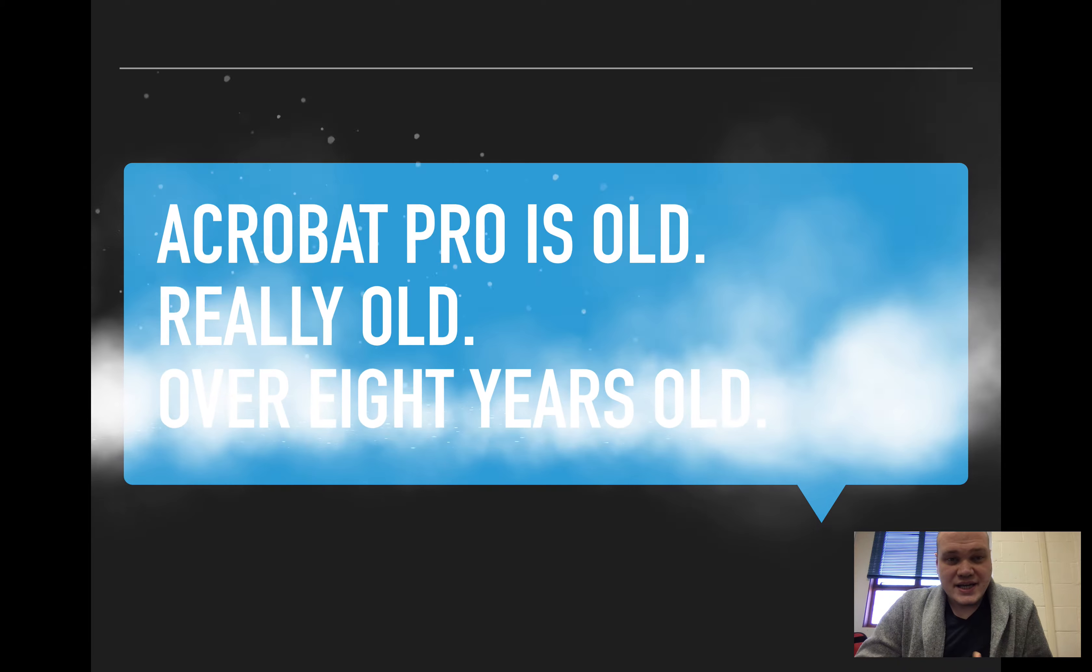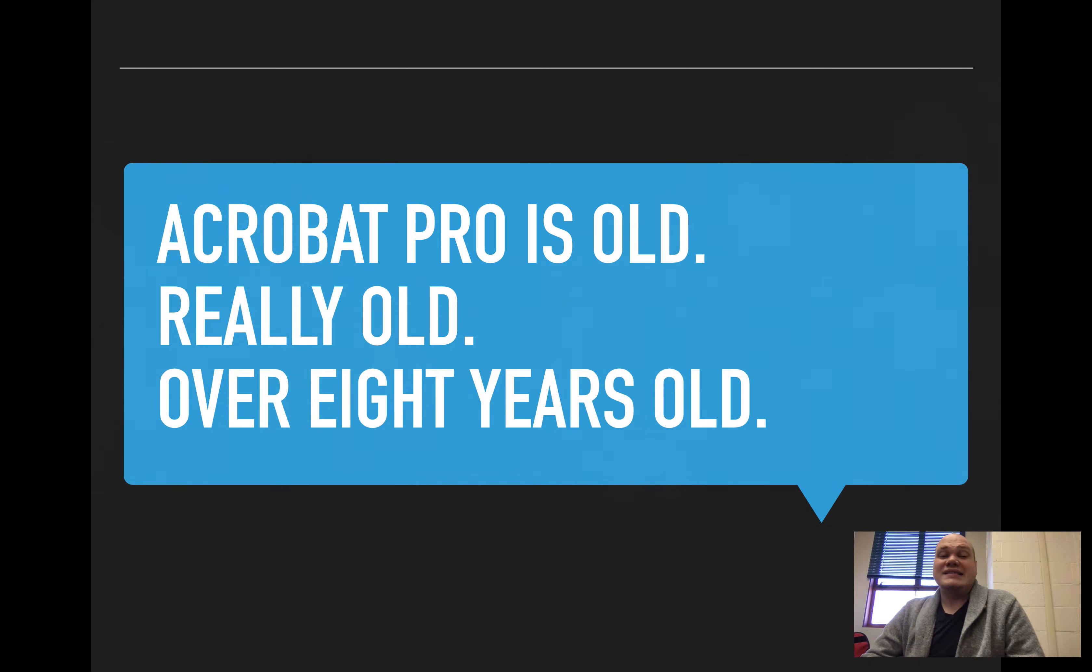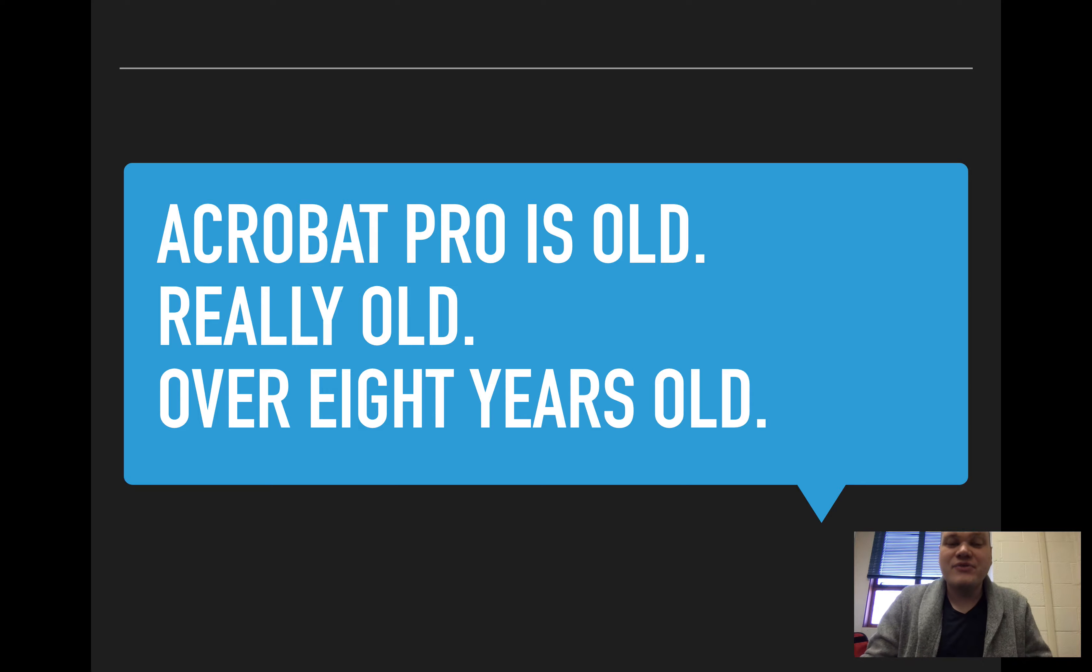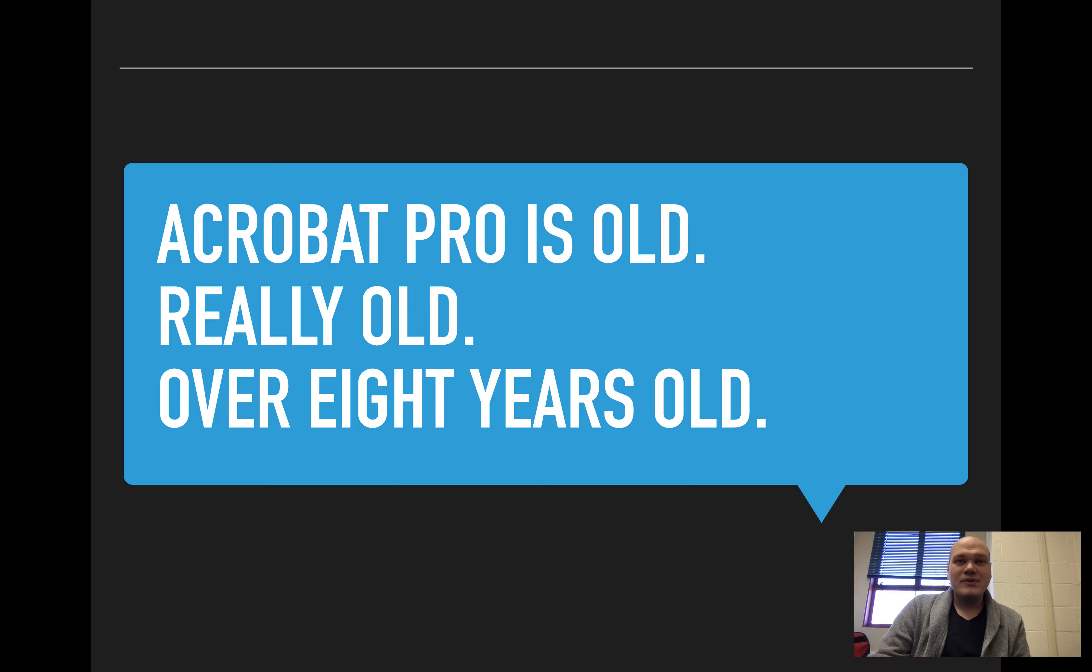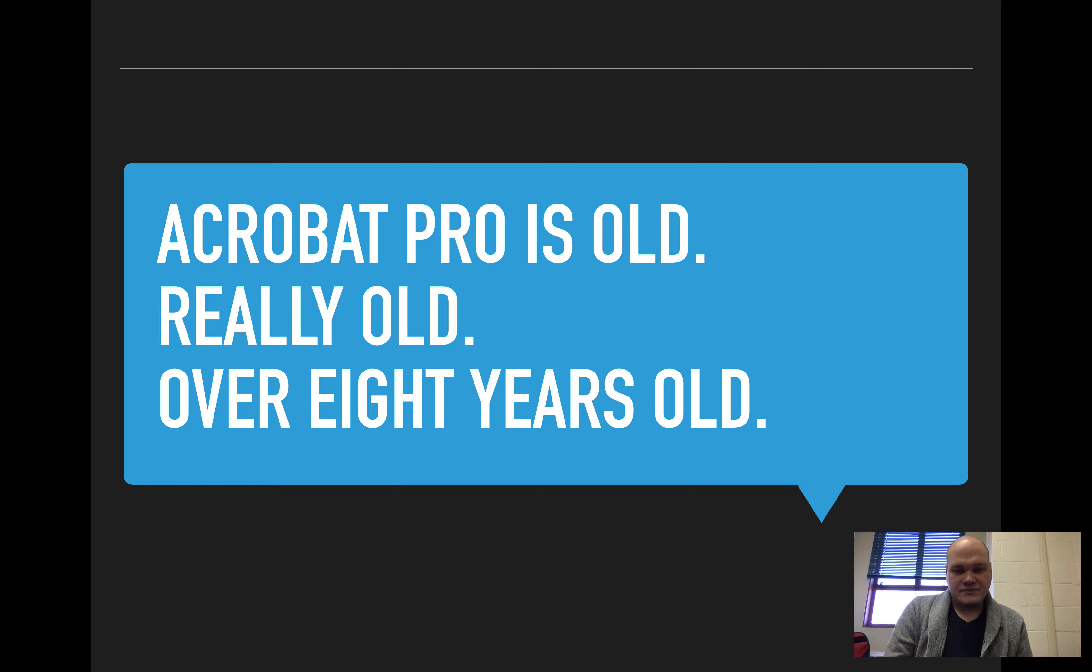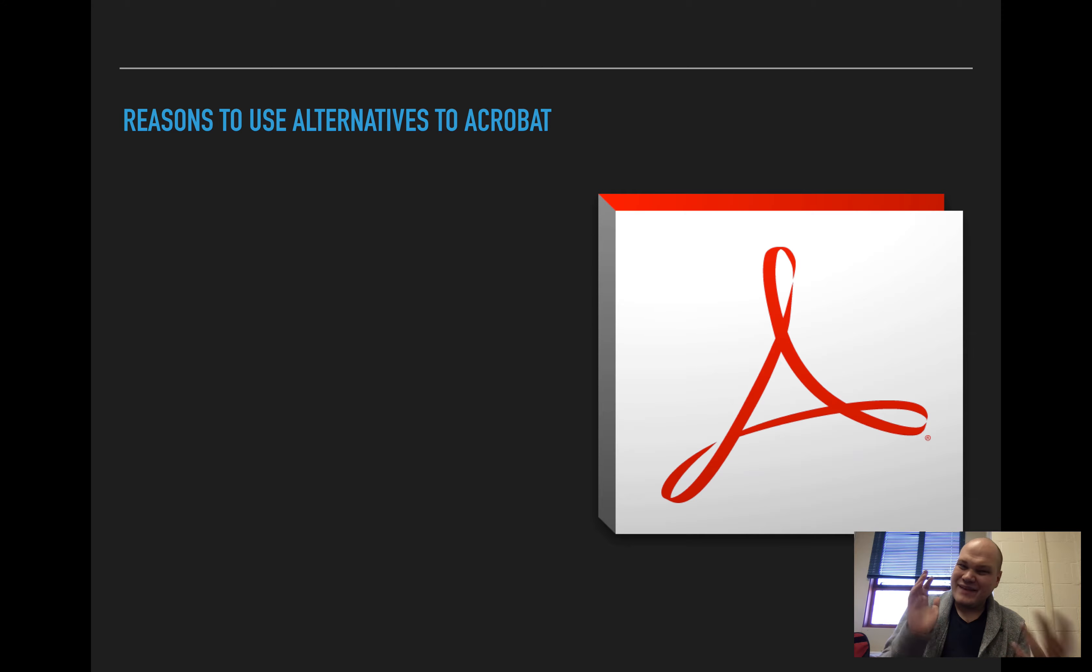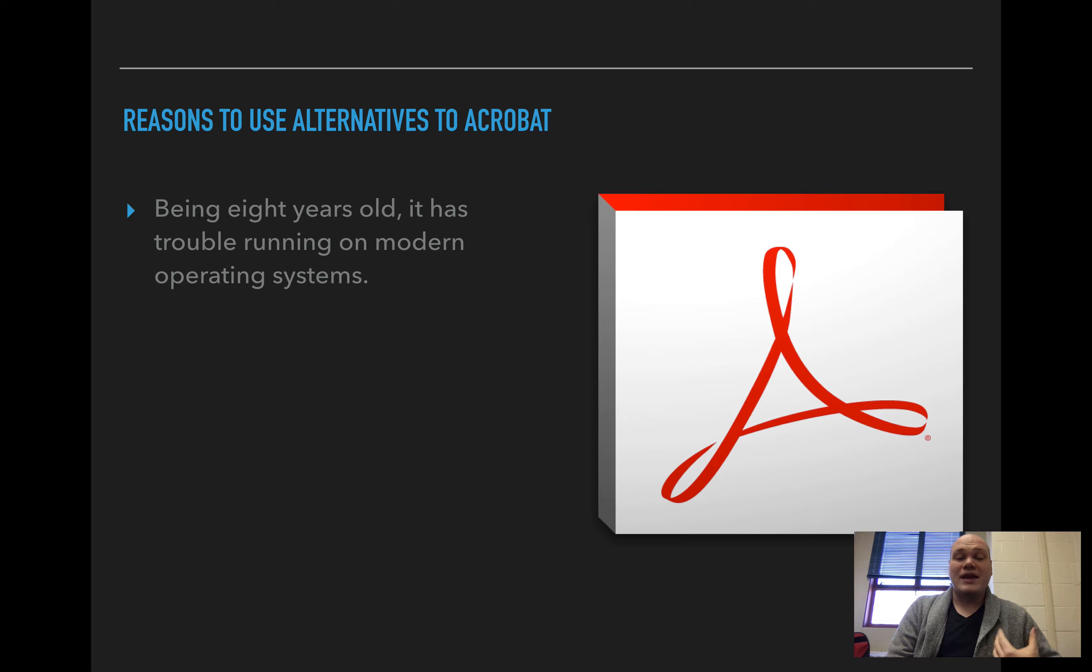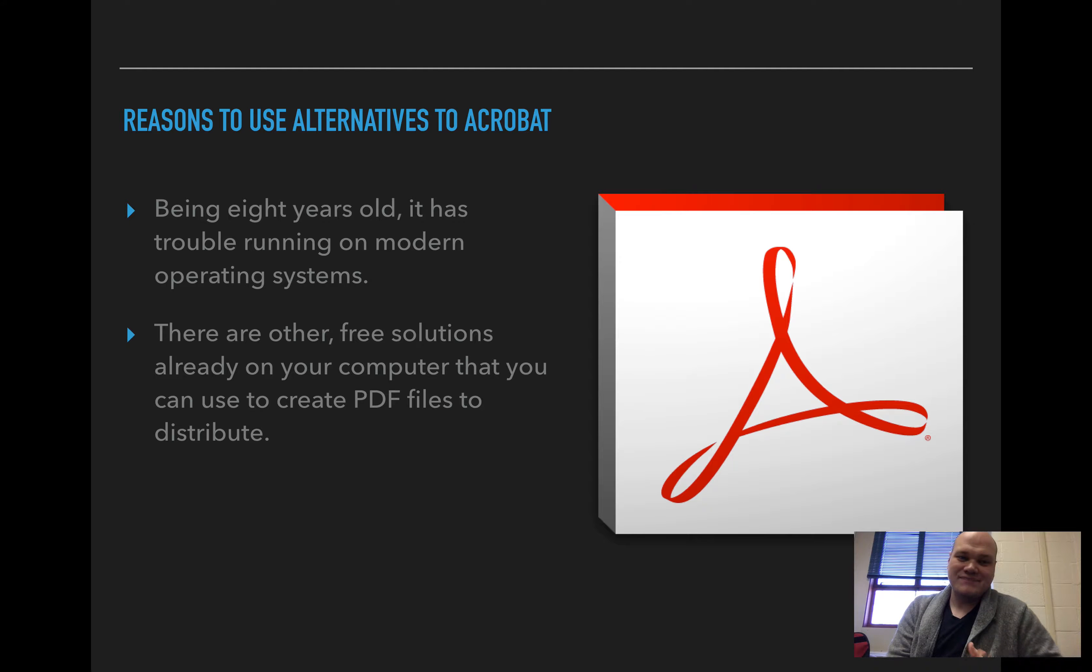Now the first thing to remember is that Acrobat Pro is old. It's really old. The version that we have is over eight years old, so it's hard to expect it to work on modern operating systems and work with all the modern software, and we've been having some difficulties with it.